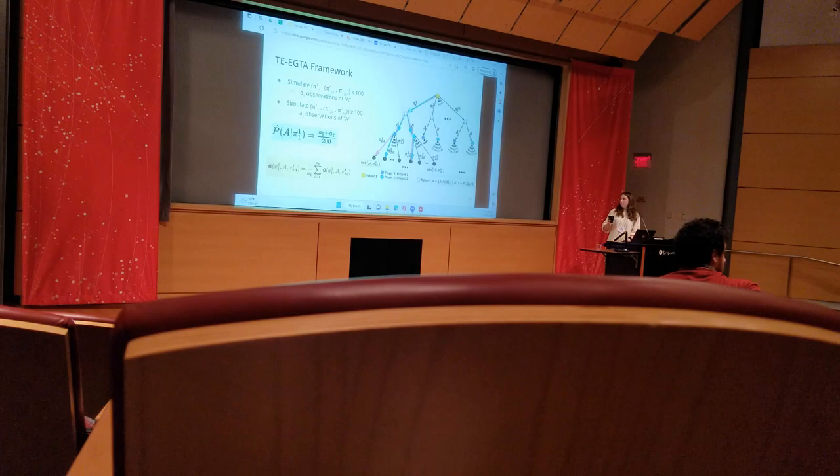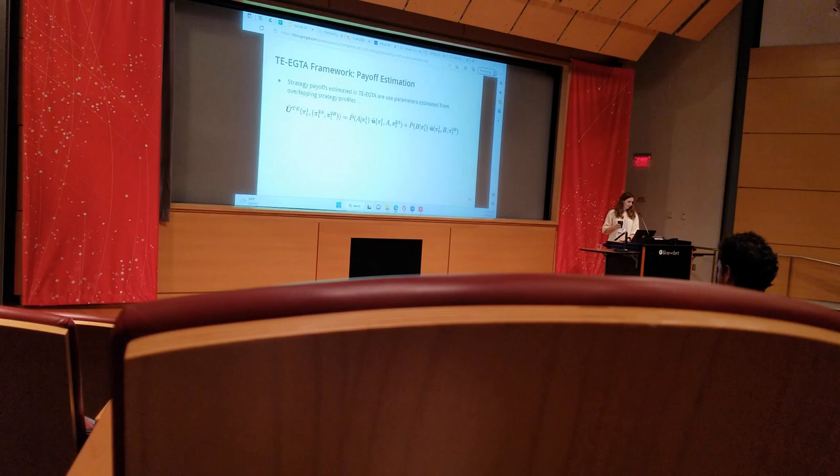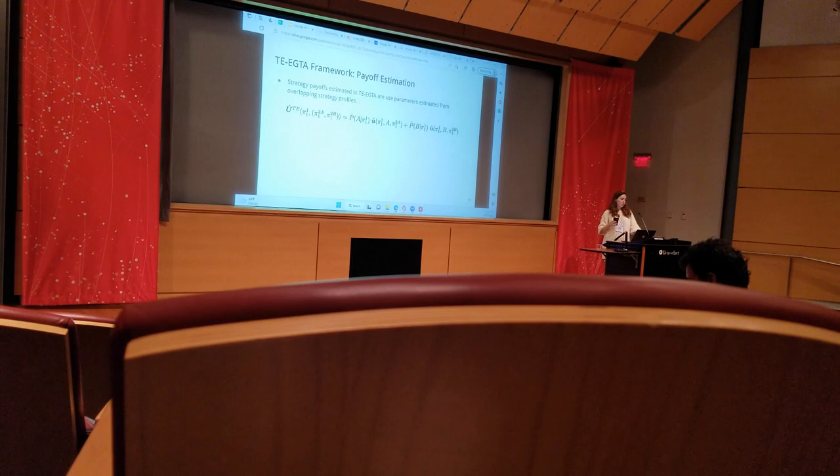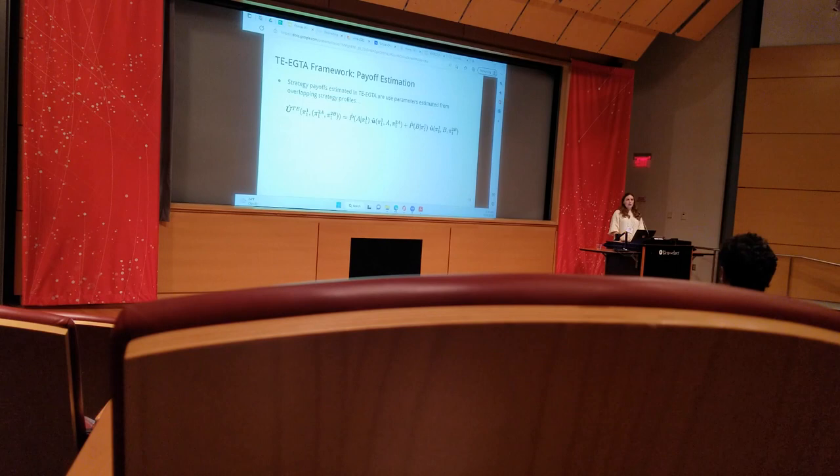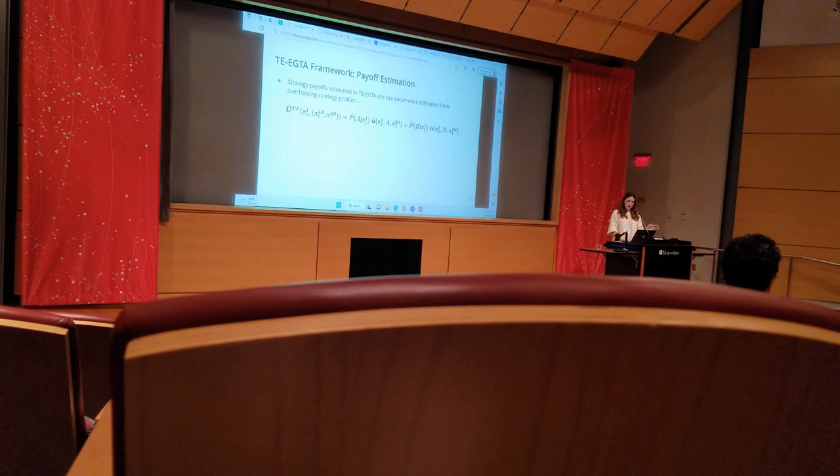As I just illustrated, tree-splitting EGTA is useful for estimation because it reuses some parts of the tree structure depending on how the strategy profiles overlap, meaning that my estimated payoff of a strategy profile relies on parameters estimated from all relevant strategy profiles. In the previous case, we had 200 samples to contend with instead of just 100 per profile.